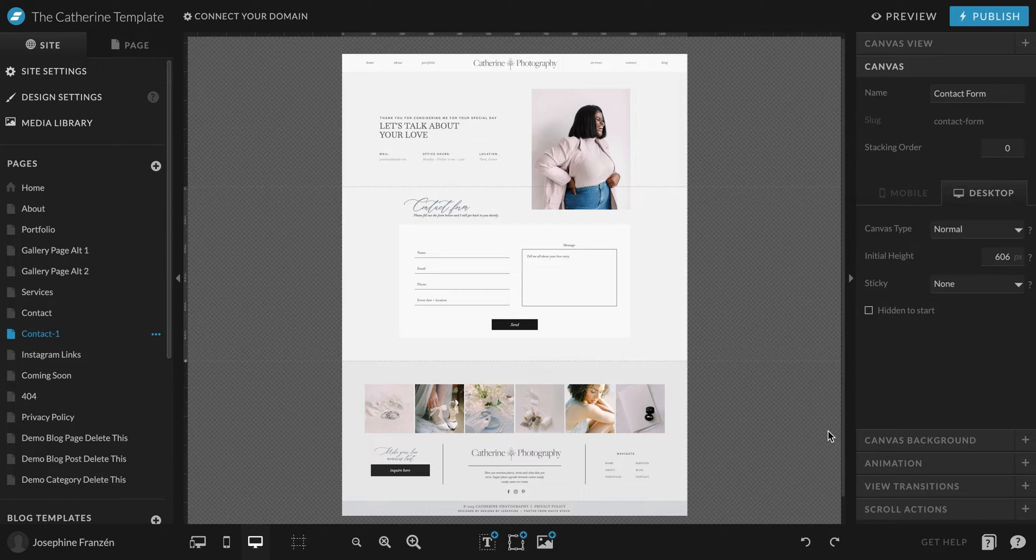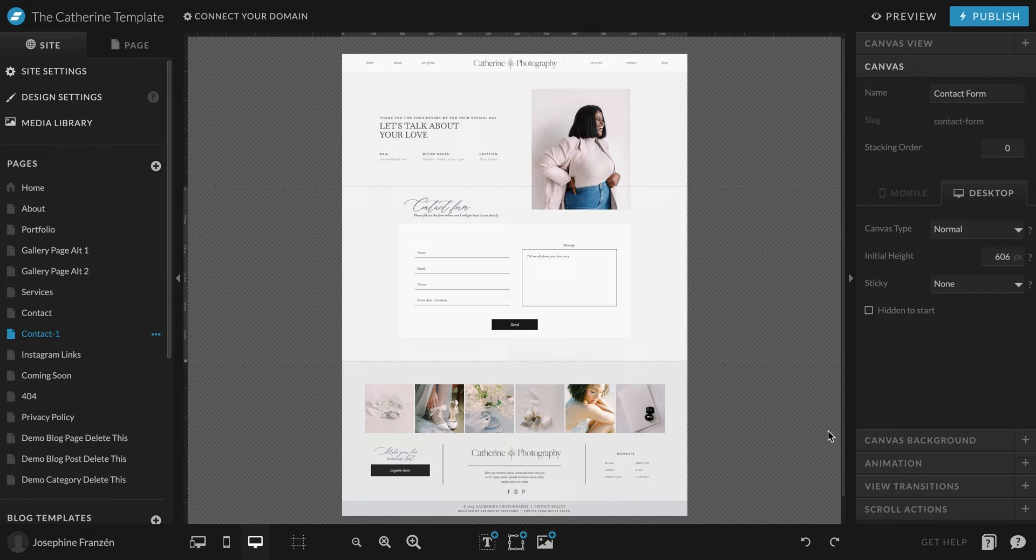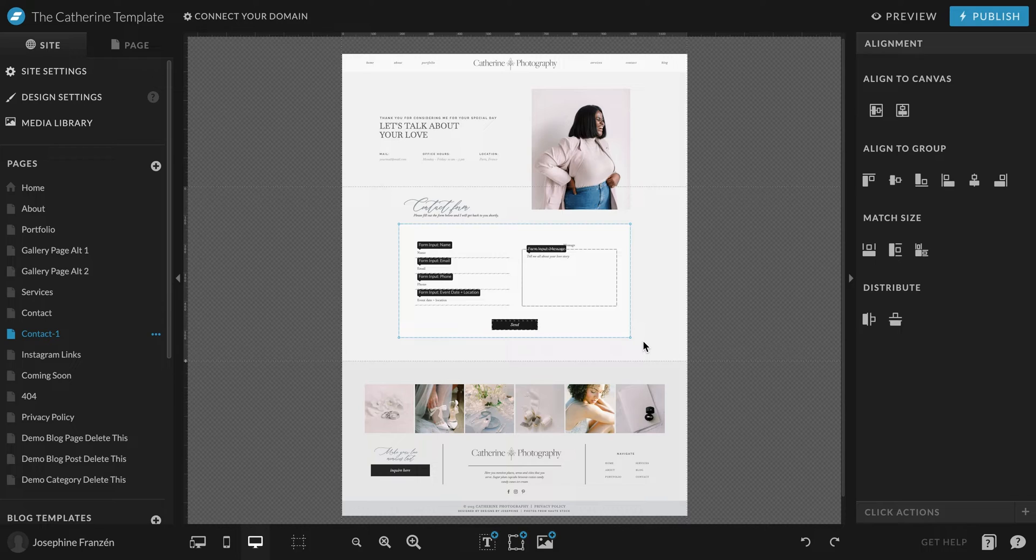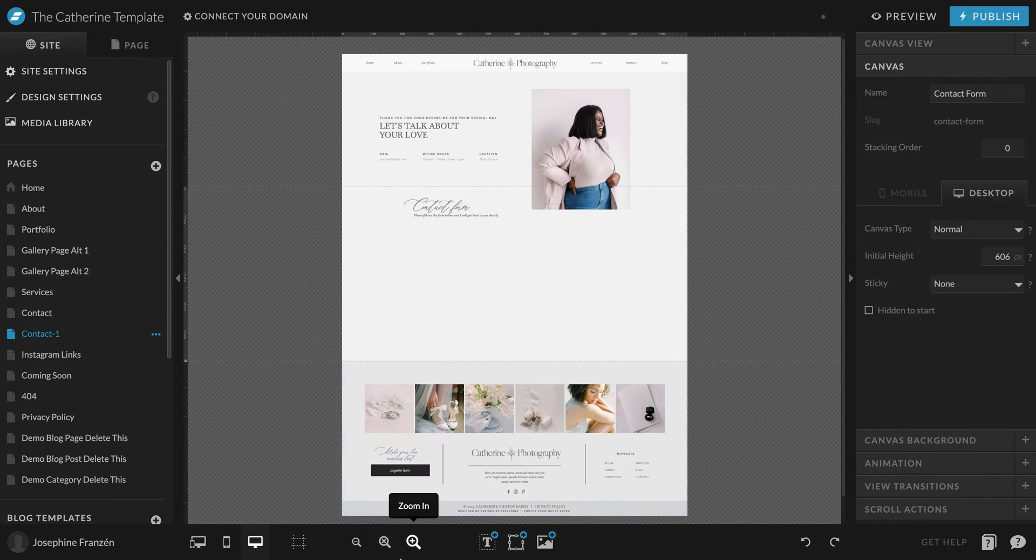Here in the ShowIt editor, we are now at one of my templates. This is the Katrin template, and we are at the contact page. I will remove this contact form that is connected to ShowIt here like that.